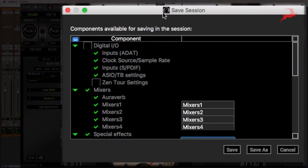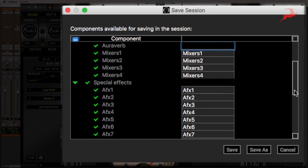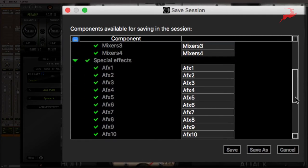There's a couple of options here that you'll have. You can save the digital I.O. settings, the mixer settings, you can even name these. But what we're interested in is saving the special effects, which is AFX 1 through 16.